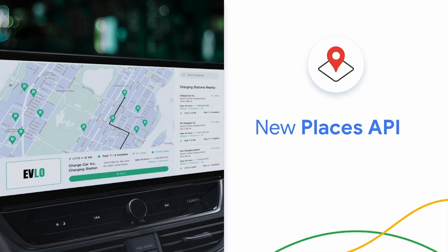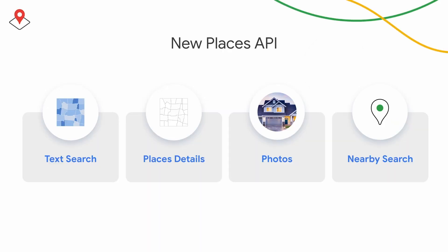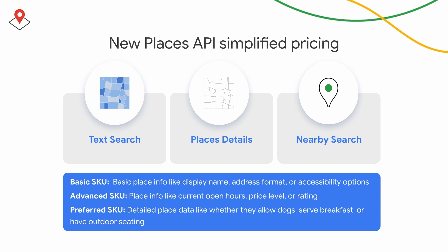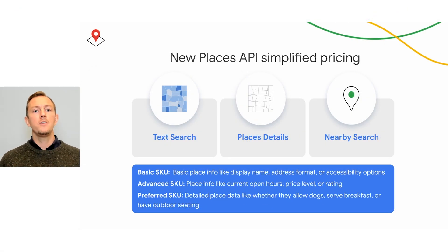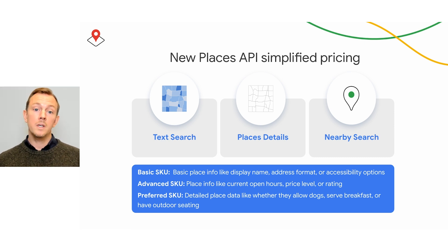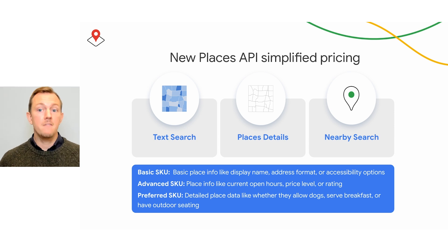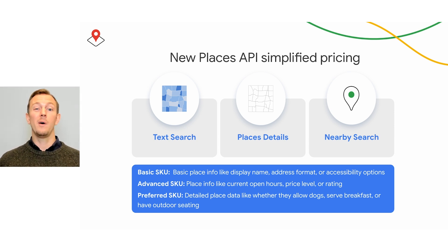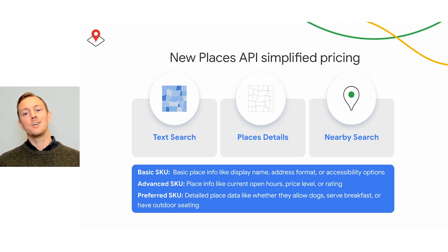Next, our new Places API gives you the opportunity to share new place type information from Google Maps with your users. We added new features in text search, place details, photos, and nearby search, which now includes EV charging. We also simplified the pricing for the new Places API. With field masking now available for place details, text search, and nearby search, you can control the costs by requesting only the information for your apps that you need. For example, if you only request fields included in the basic data tier in your nearby search, only the nearby search basic SKU will be billed. If you request reviews or place data, like whether a restaurant serves dessert, the nearby search preferred SKU will be billed.